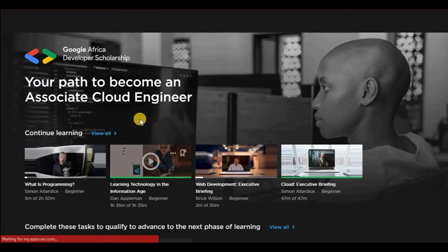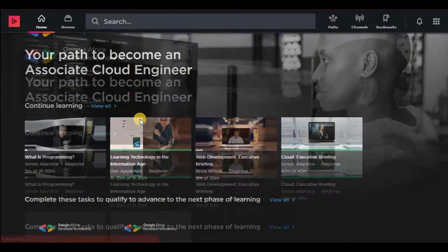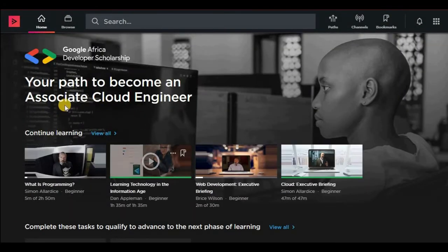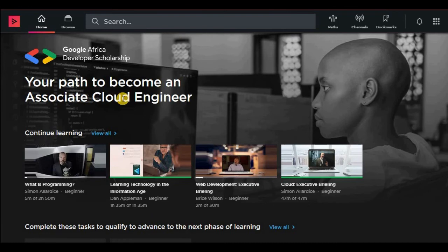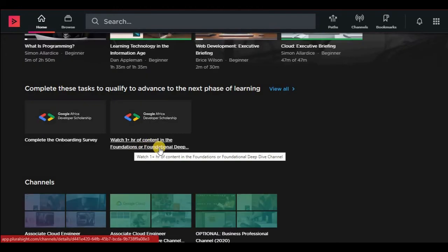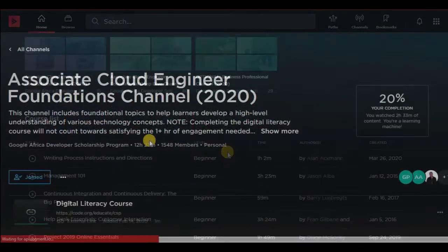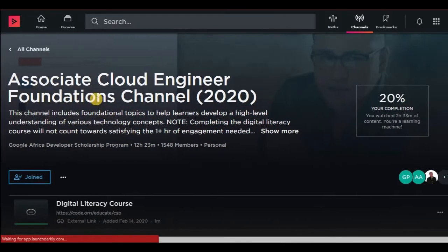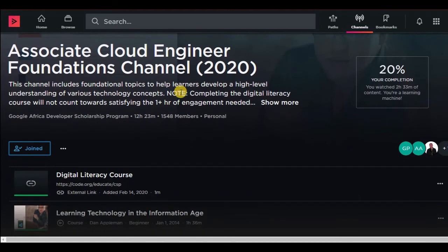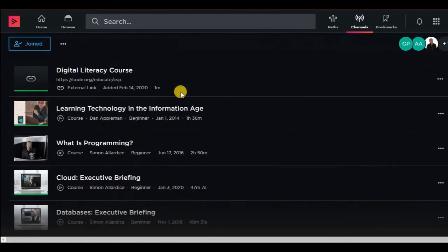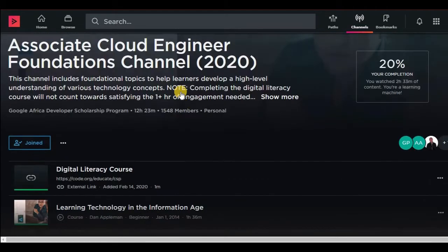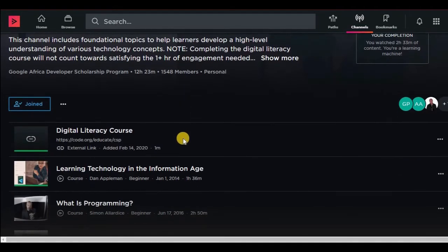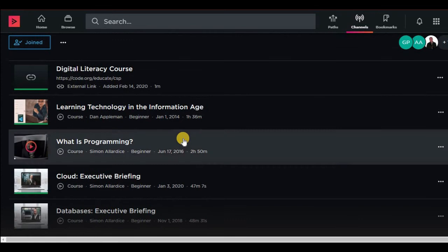So you can see here that for somebody who, for instance, chose to go for the Associate Cloud Engineer, you watch one hour of content for the foundation. This is the Associate Cloud Engineer Foundation channel, for instance.